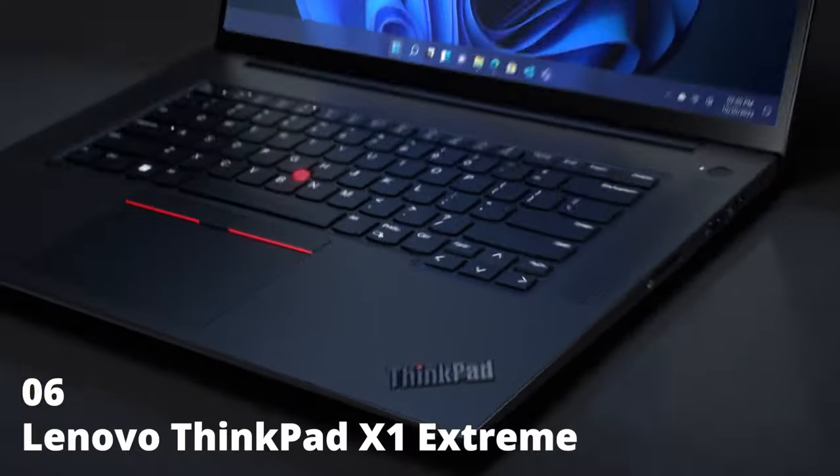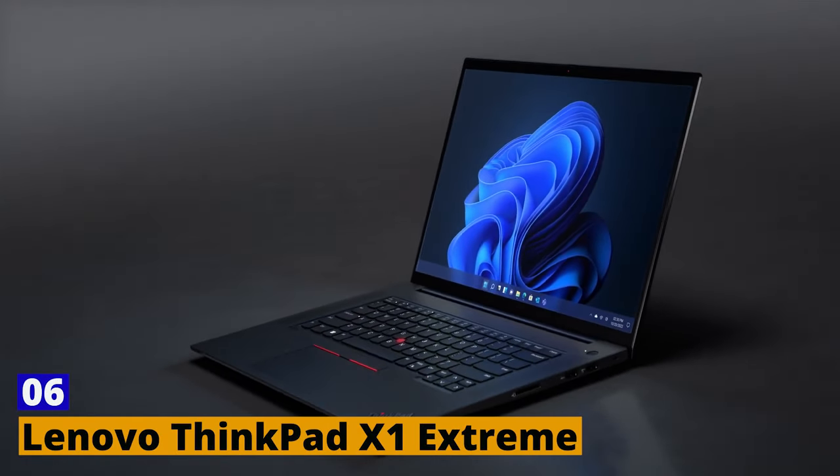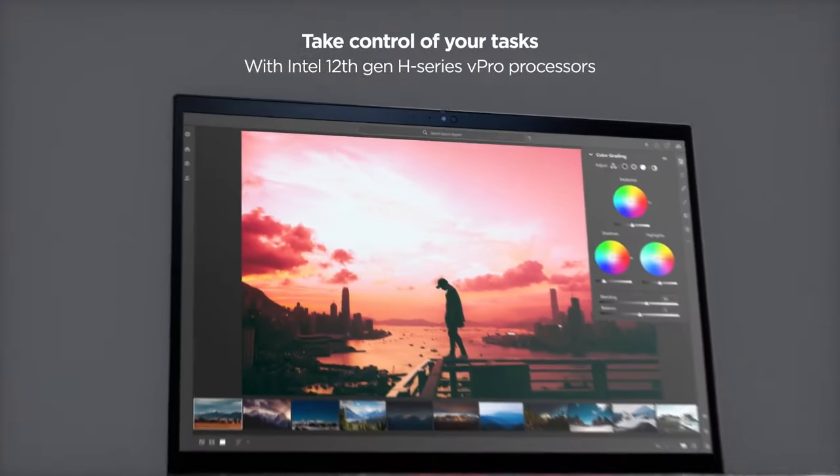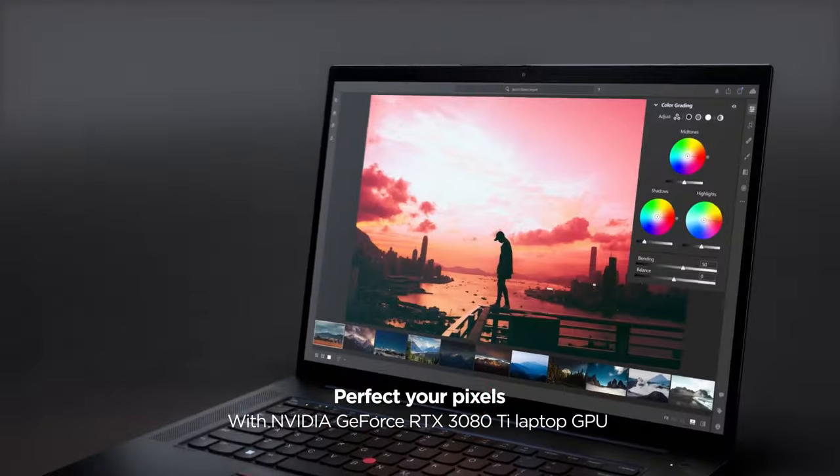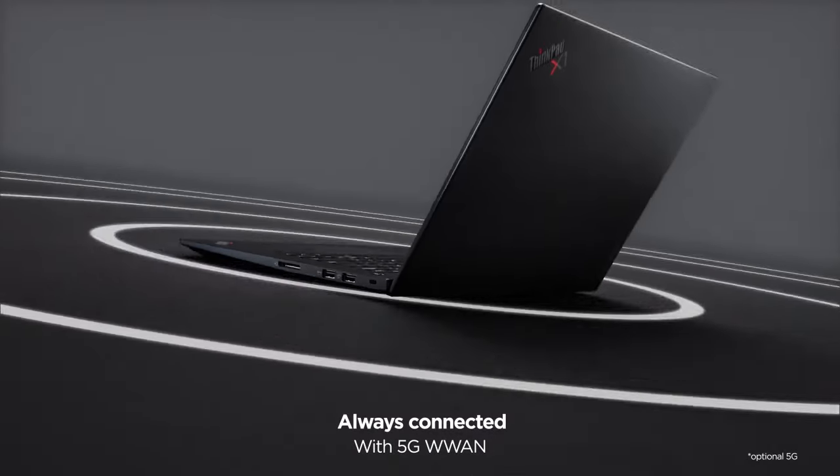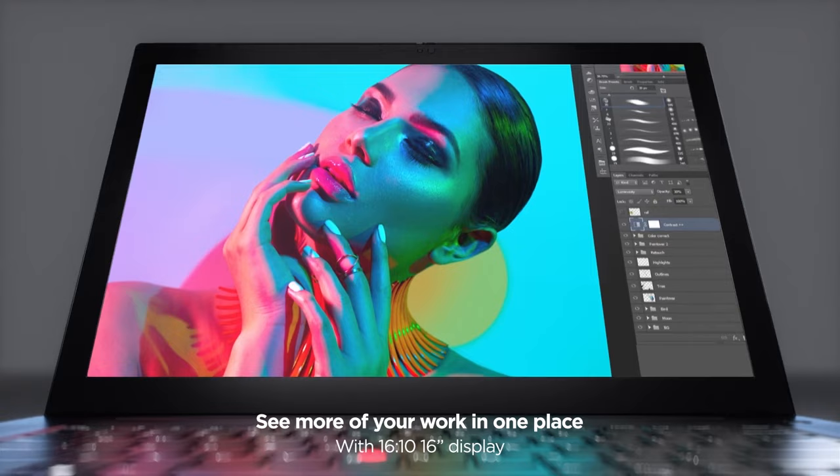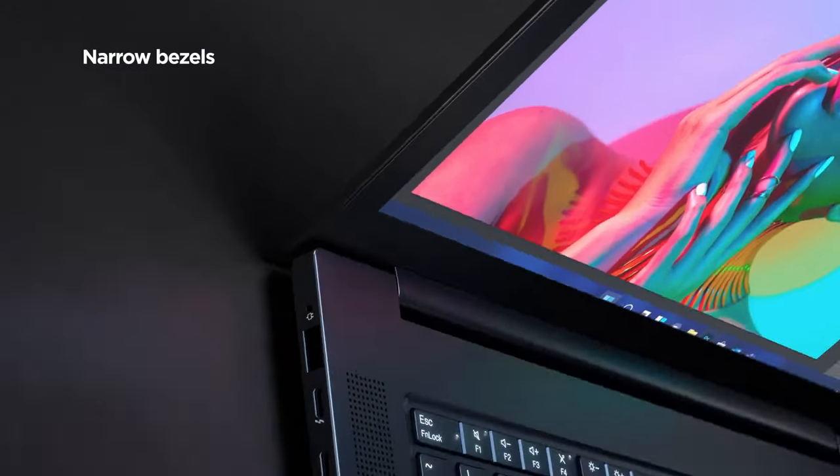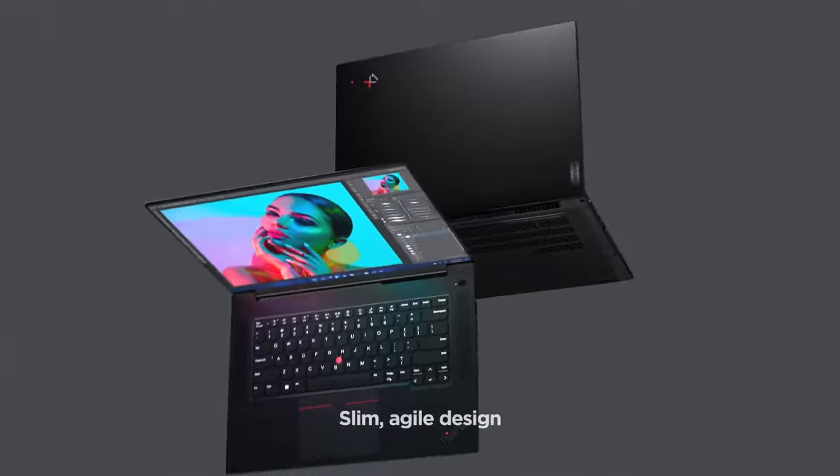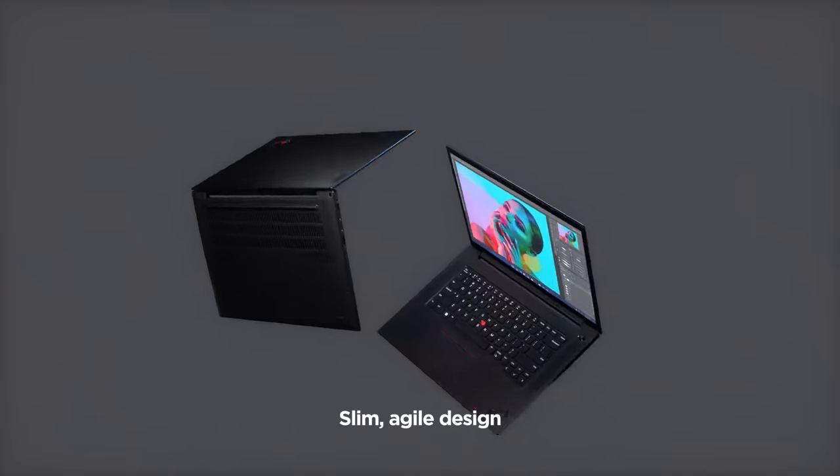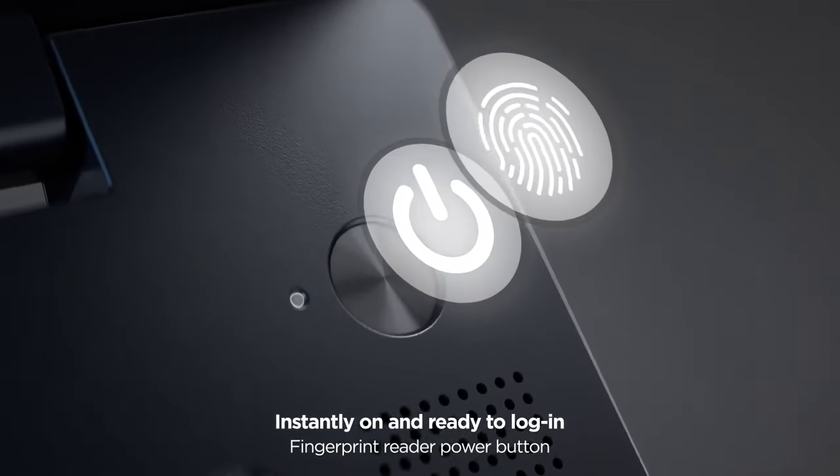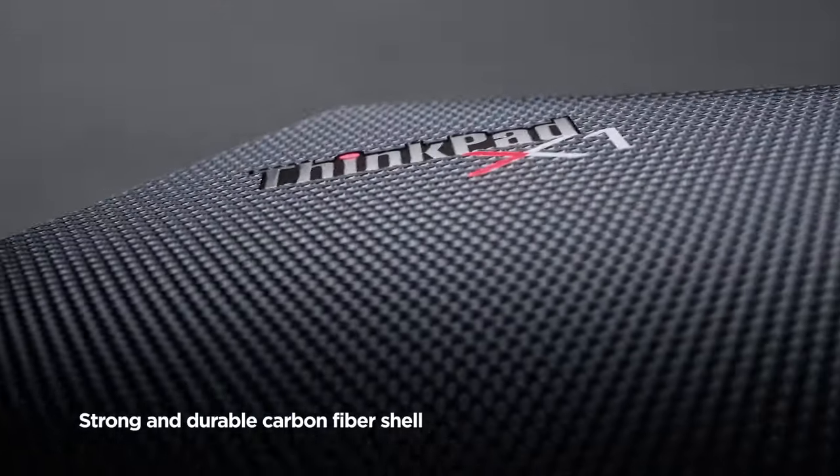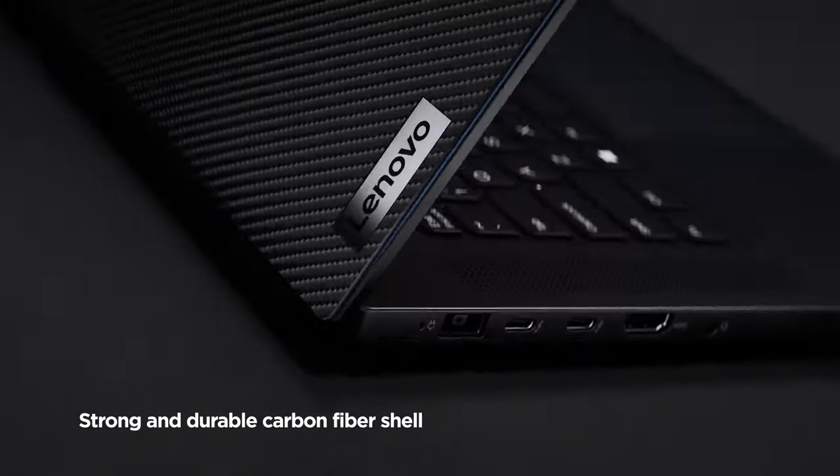Number 6. Lenovo ThinkPad X1 Extreme. Lenovo's ThinkPad series has been synonymous with reliability for years. The X1 Extreme edition takes that reliability and pairs it with sheer power for content creators. Equipped with up to 10th-gen Intel Core i9 processors and an NVIDIA GeForce GTX 1650 Ti GPU, it's tailor-made for demanding tasks. Editing a 4K video or running multiple applications in parallel? Well, the ThinkPad X1 won't break a sweat.